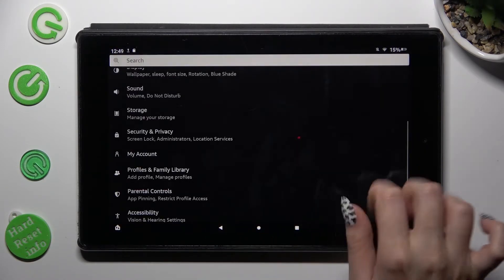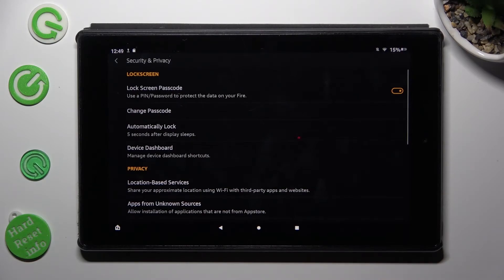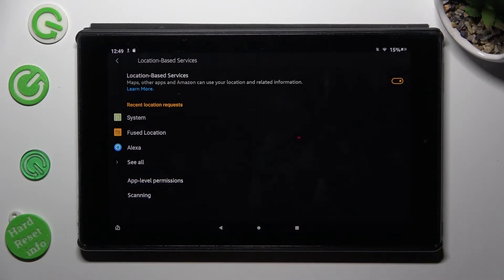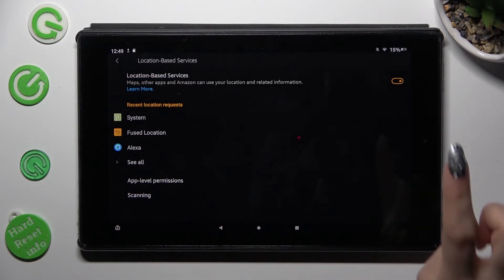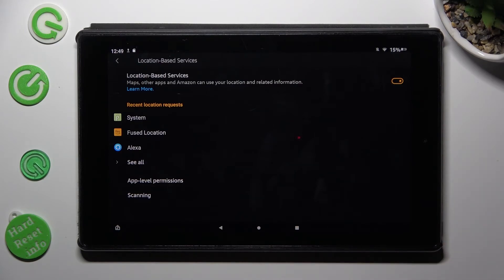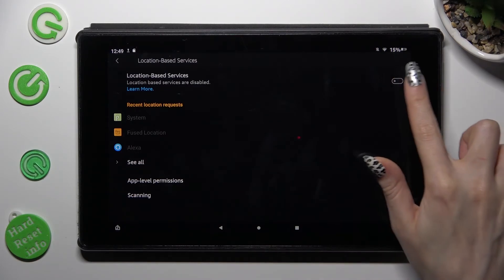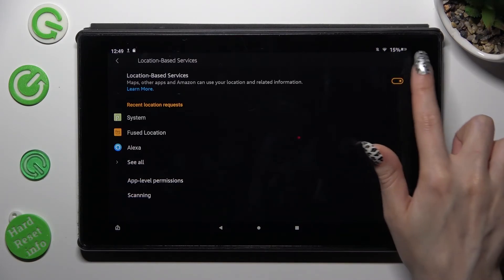Sorry, misclick. Then you need to tap on location-based services and click on the switcher next to location-based services to switch them on or off.